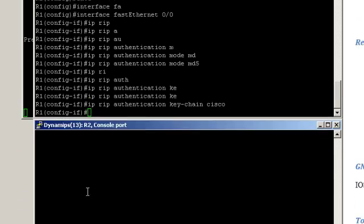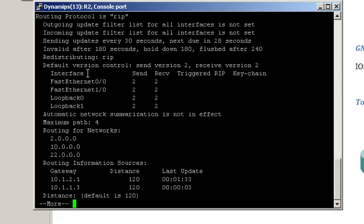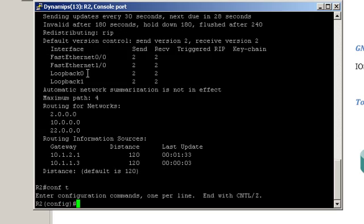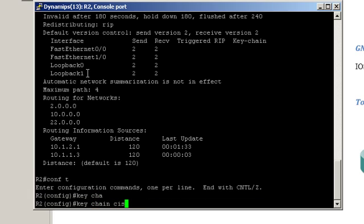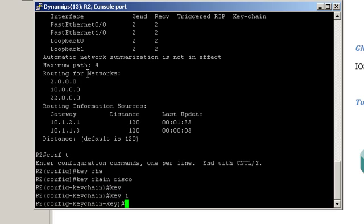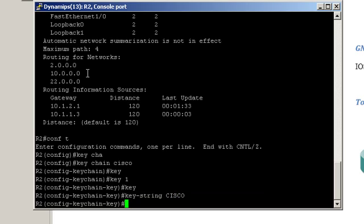Let's jump to Router2. Checking that RIP is configured — ShowIP protocols. Let's configure authentication. Creating the keychain first: keychain Cisco, key number one, and the actual key string Cisco in capital. The interface connecting to Router1 is also FastEthernet0.0.